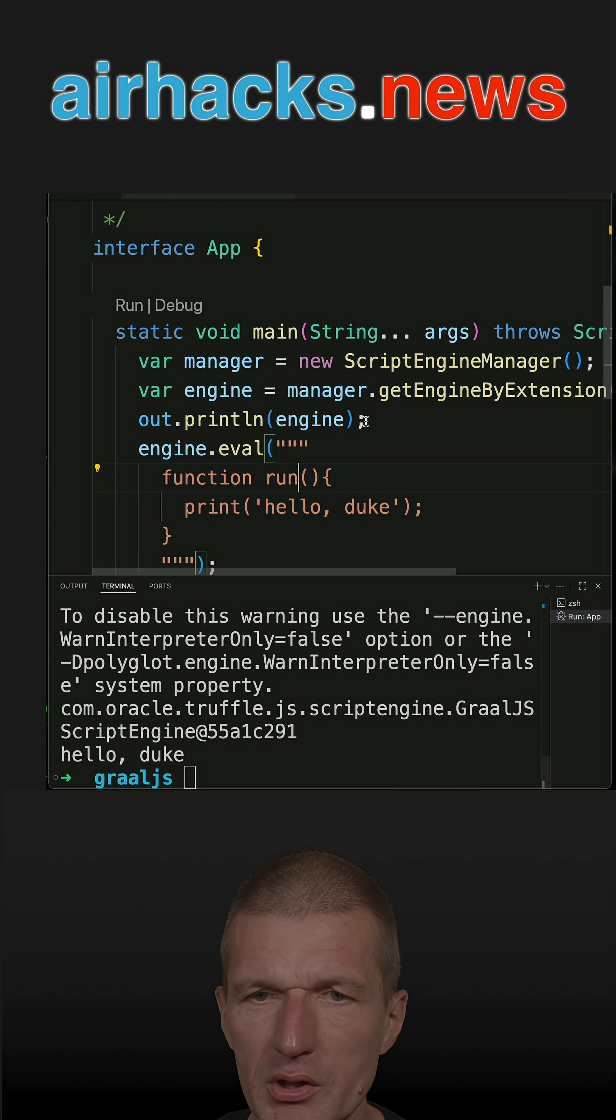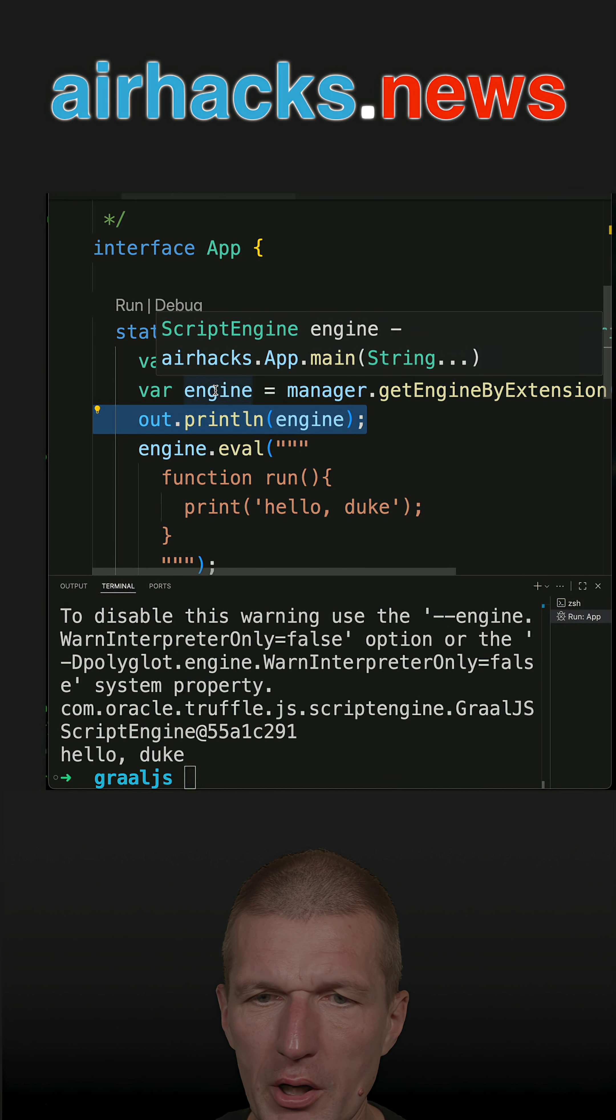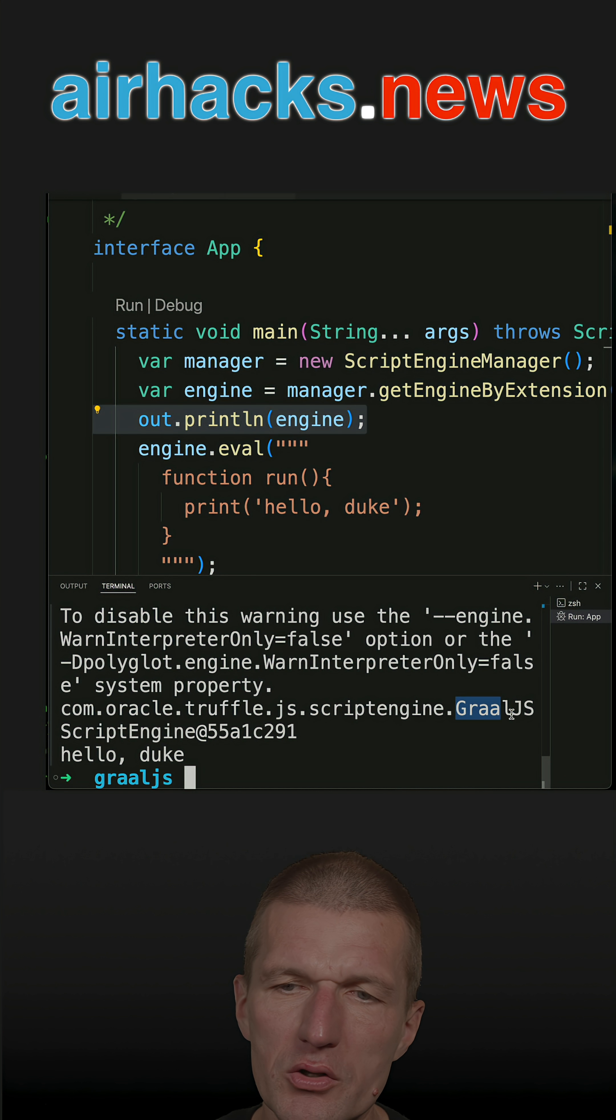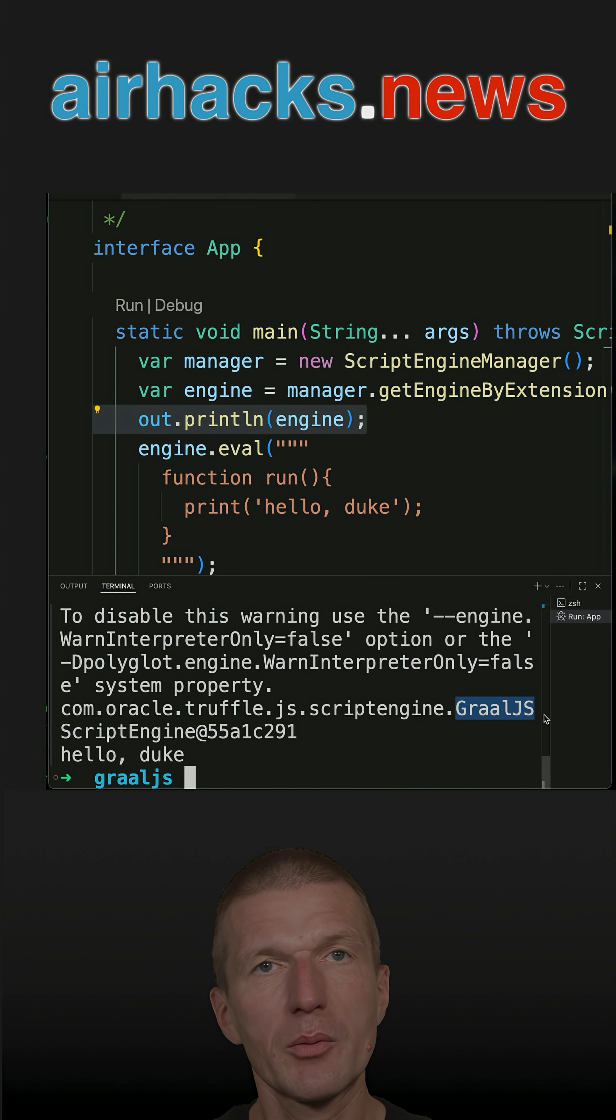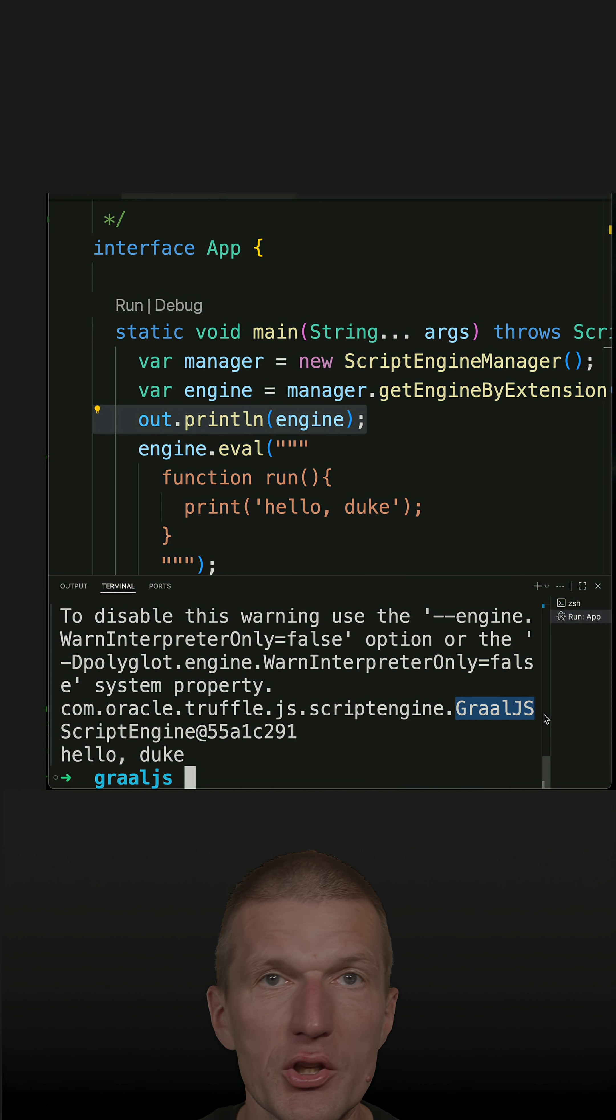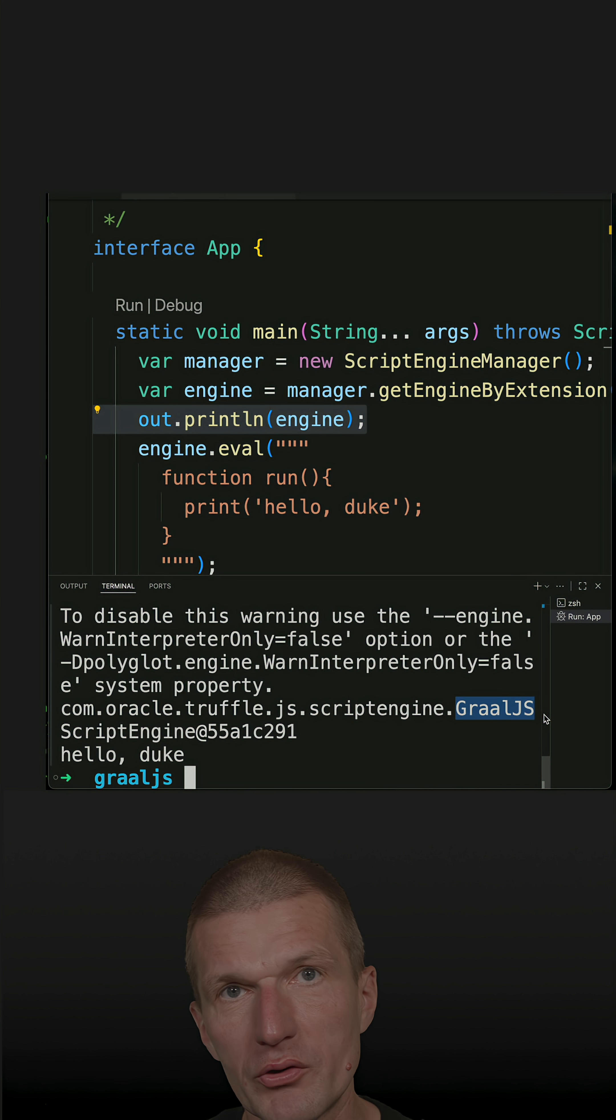And what we see is that the engine is Nashorn rather than GraalJS, which is a more compatible and faster production-ready JS engine which runs on Java, on Graal.